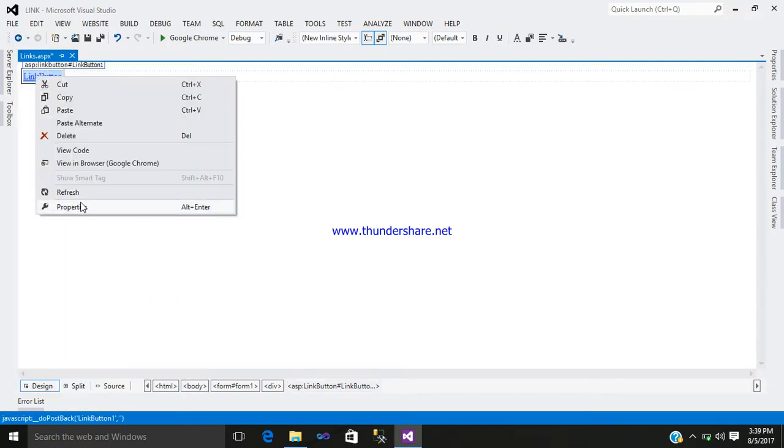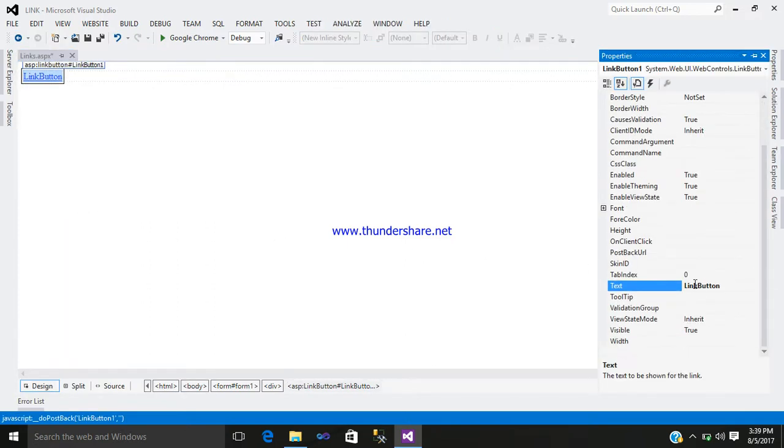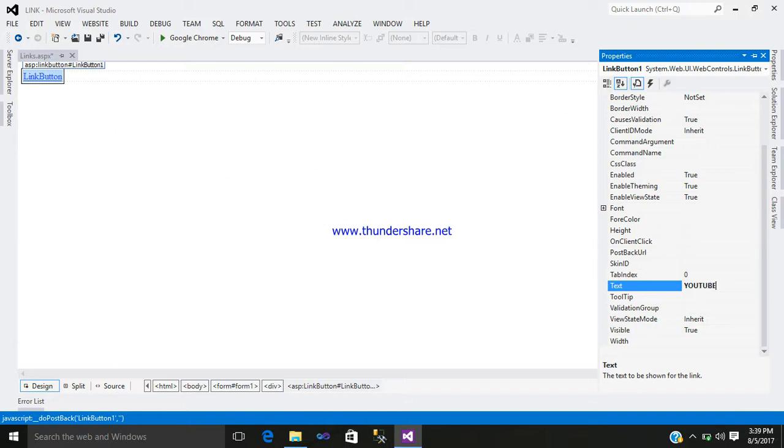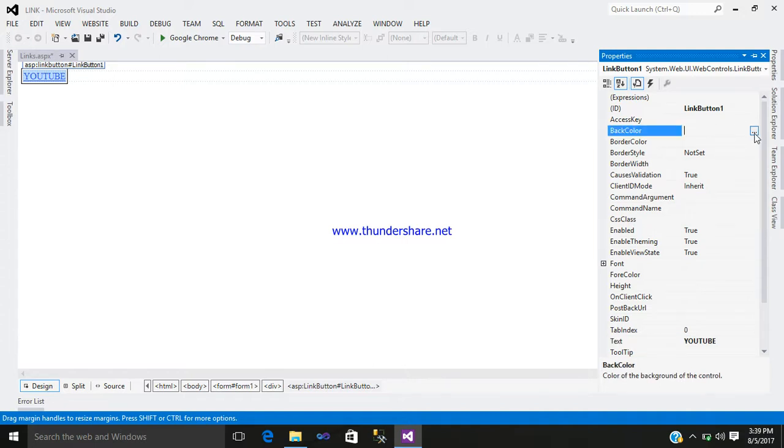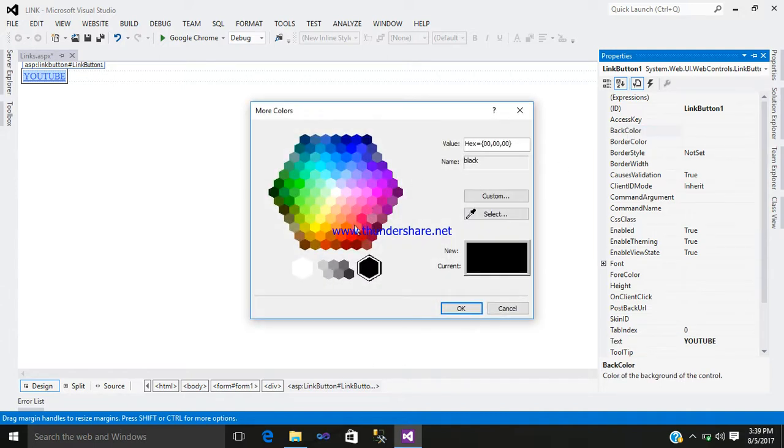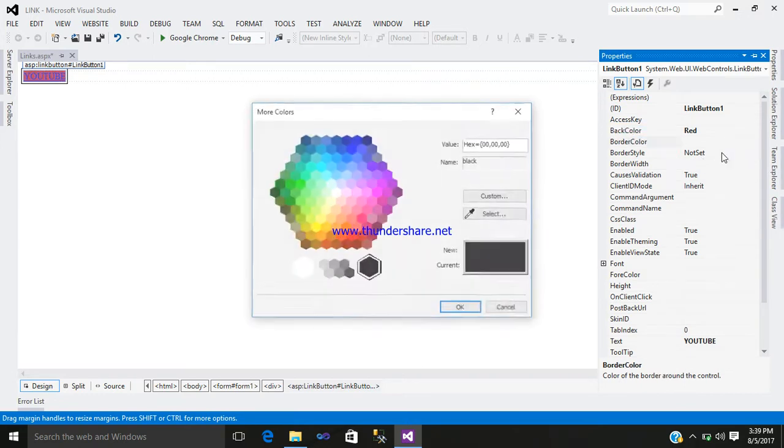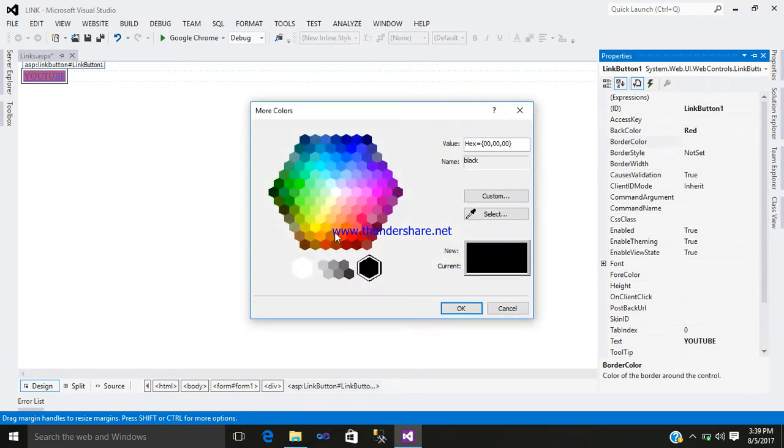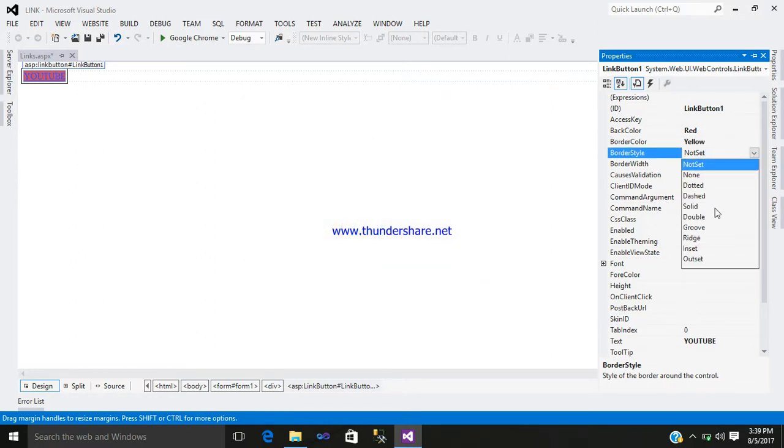Right-click on it. Today we will like to give a link button to YouTube, so let us design something on it. I require a background color of red, border color black, border style.